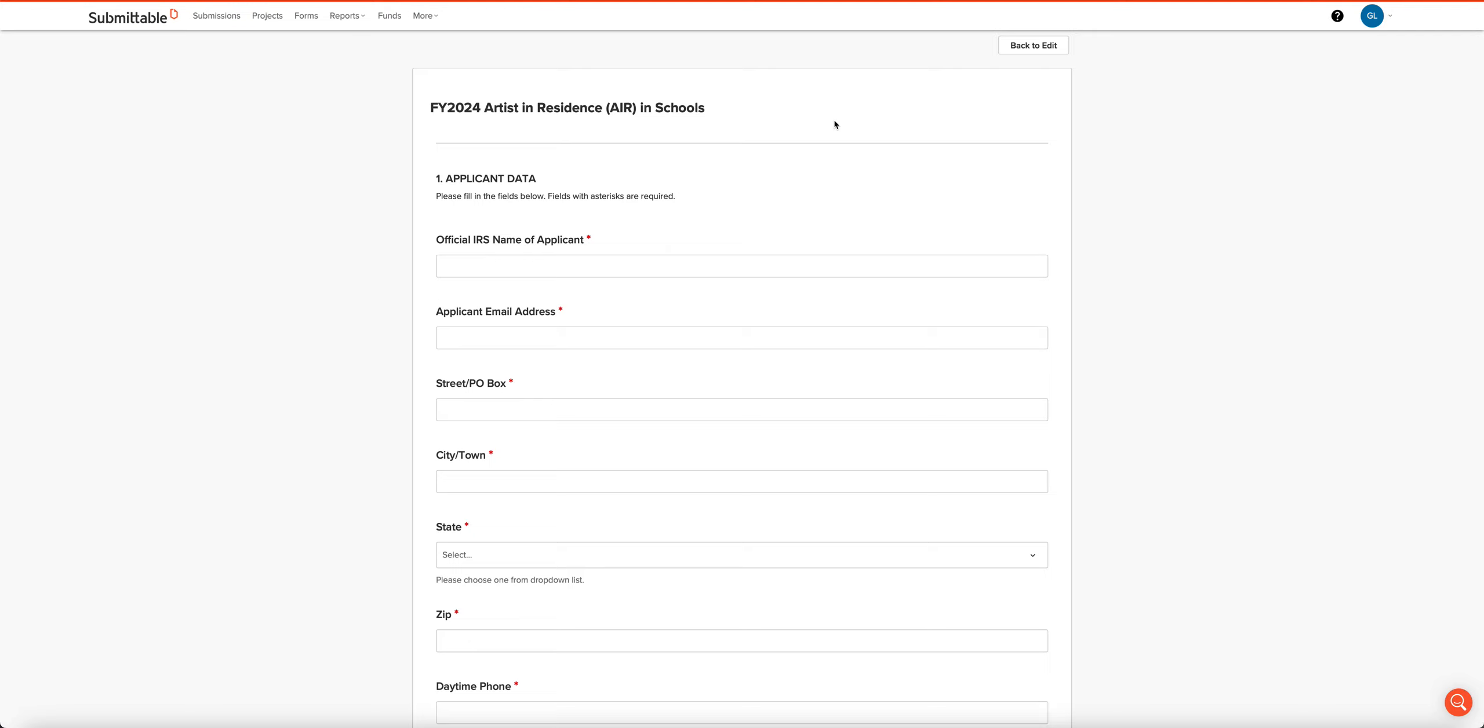This tutorial will take you through the online application for the New Hampshire State Council on the Arts Fiscal Year 2024 Artist Residence in Schools grant program. The tutorial assumes that you have created a free account at Submittable.com and that you're logged into the system.